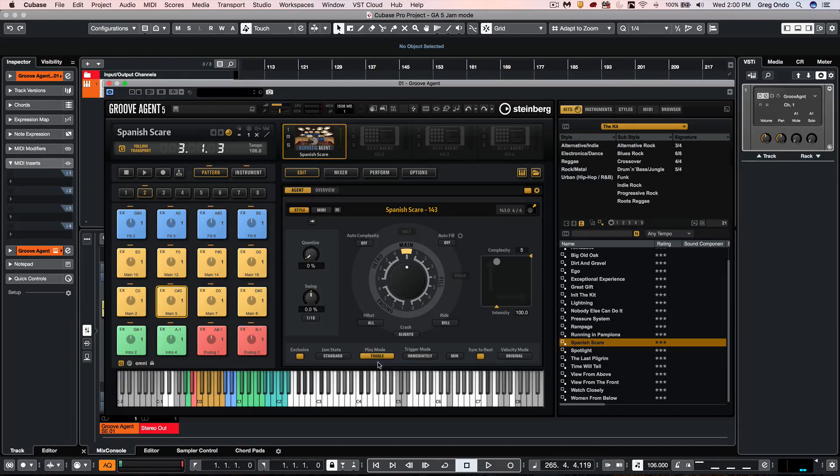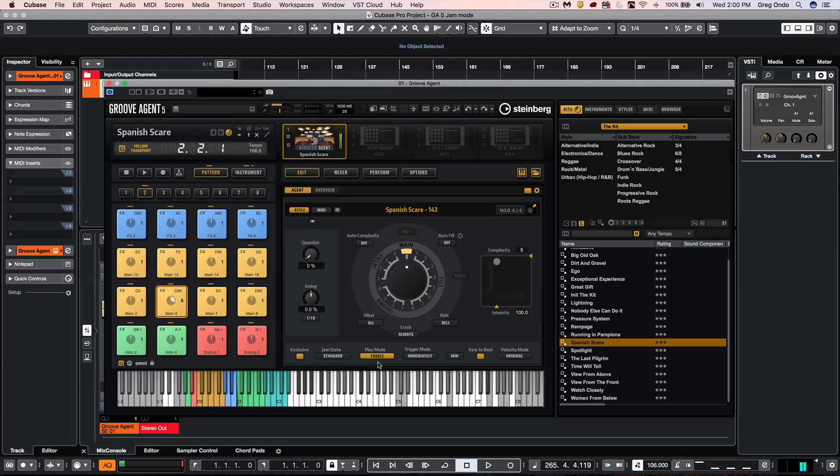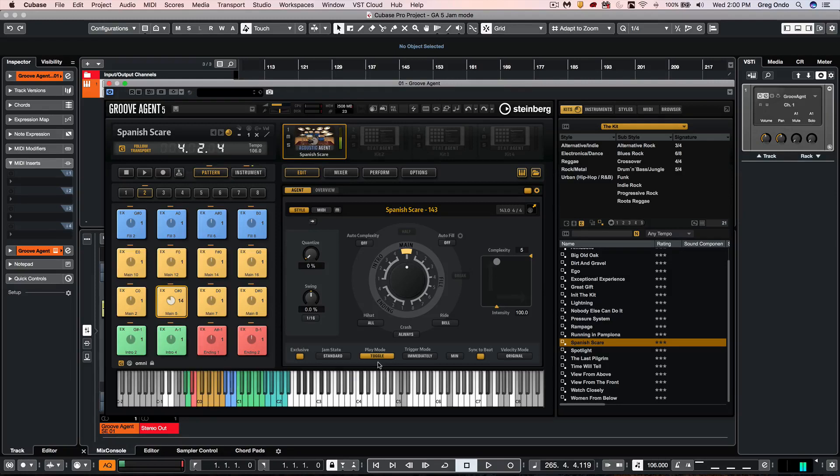We also have toggle and toggle will play the pattern just by hitting the MIDI note once and releasing and then when I hit the MIDI note again it will stop.